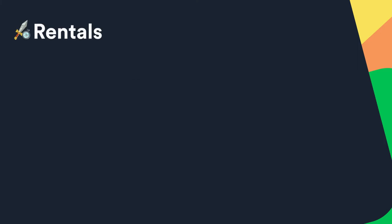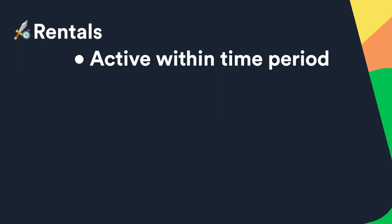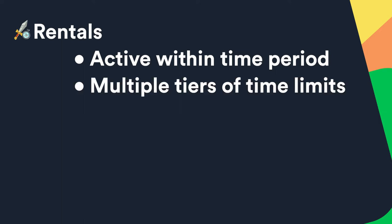Rentals are assets players can own and activate for a specific amount of time. For example a rental could be an item that lets them collect double XP for 15 minutes after they activate it. Each rental asset can also have multiple tiers of time limits so you won't overpopulate your content database with similar assets.